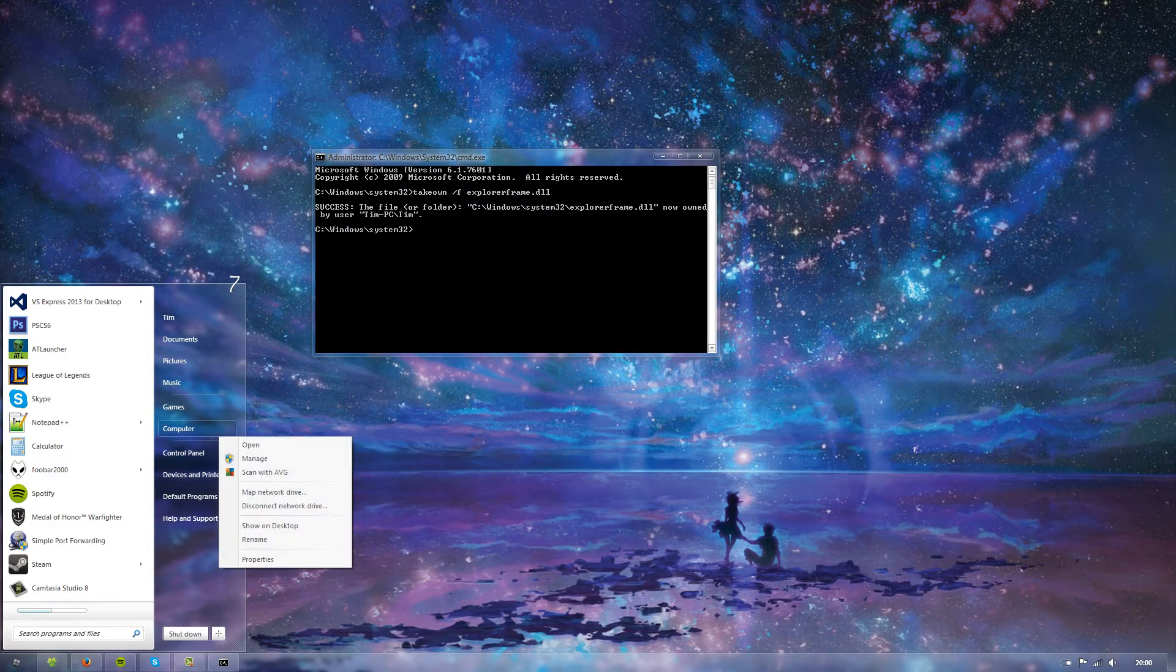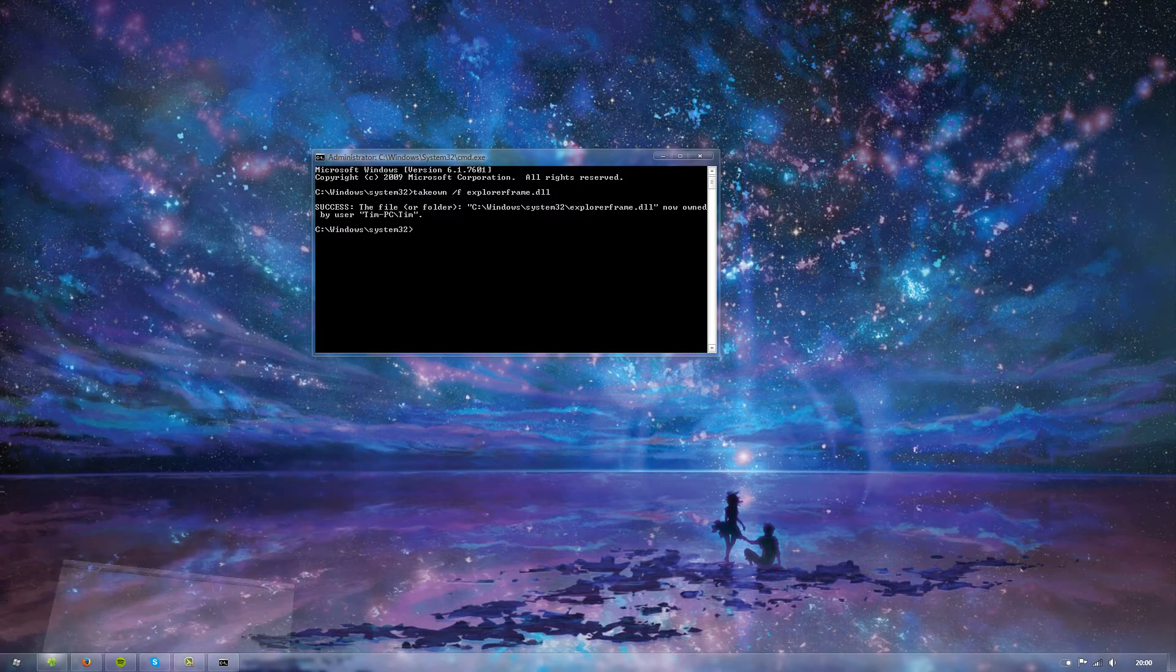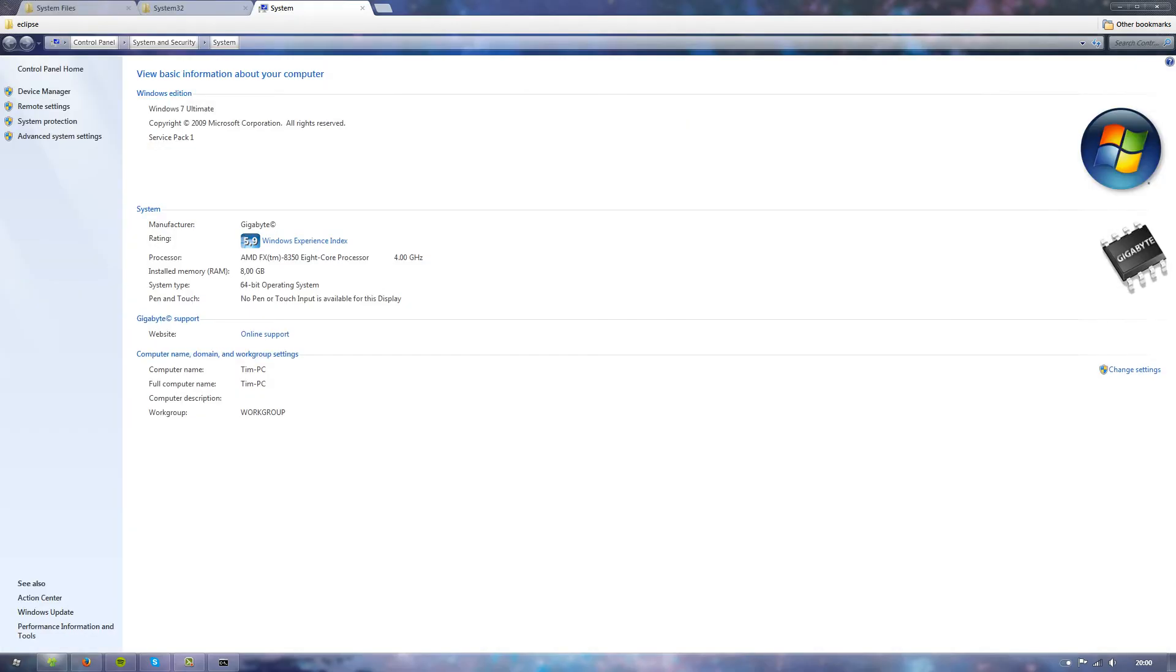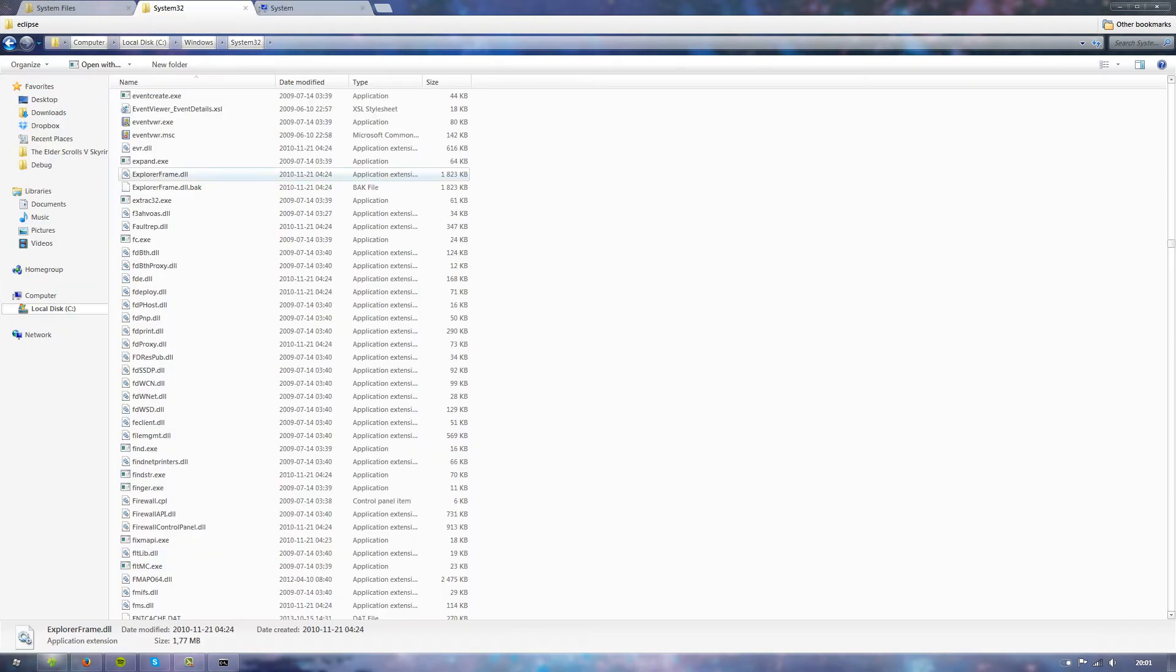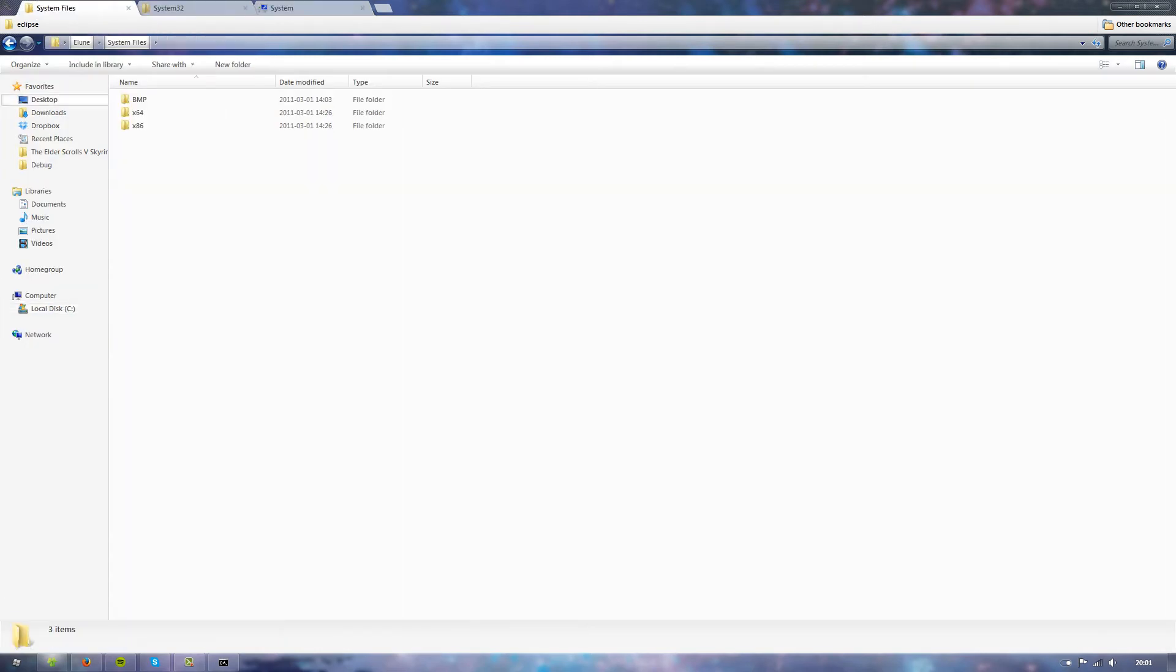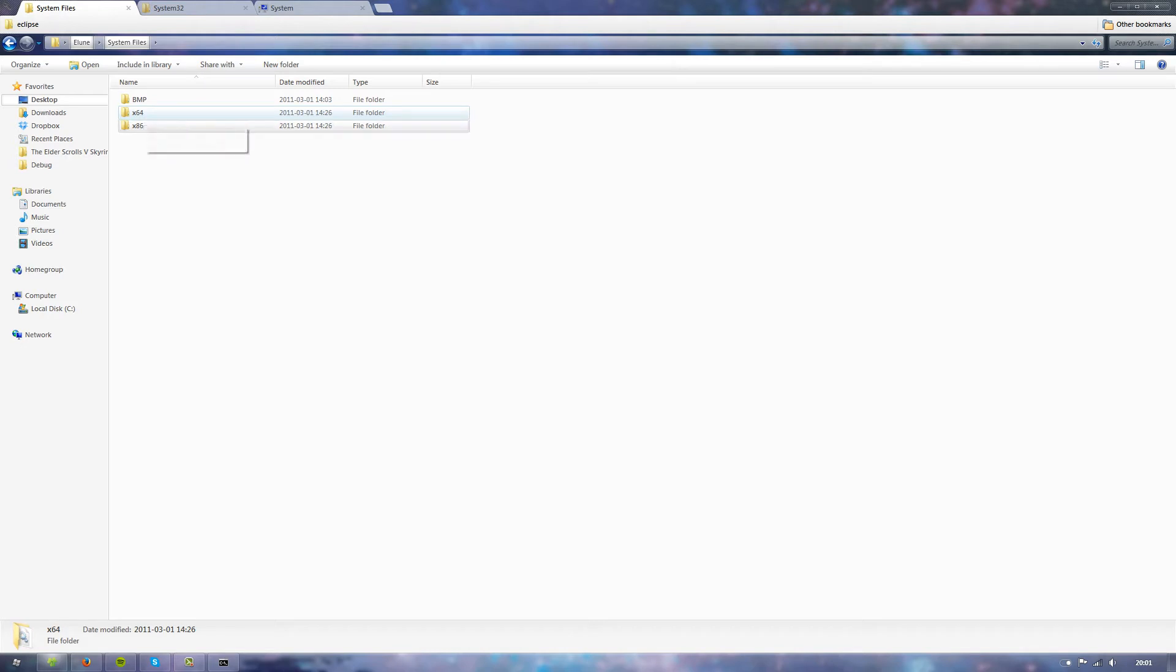Right-click computer and properties. This gets you to the system tab. You can see I have an FX8350, 8 core, 4 GHz. This is the interesting bit: system type, 64-bit operating system. X64 is 64-bit, X86 is 32-bit.